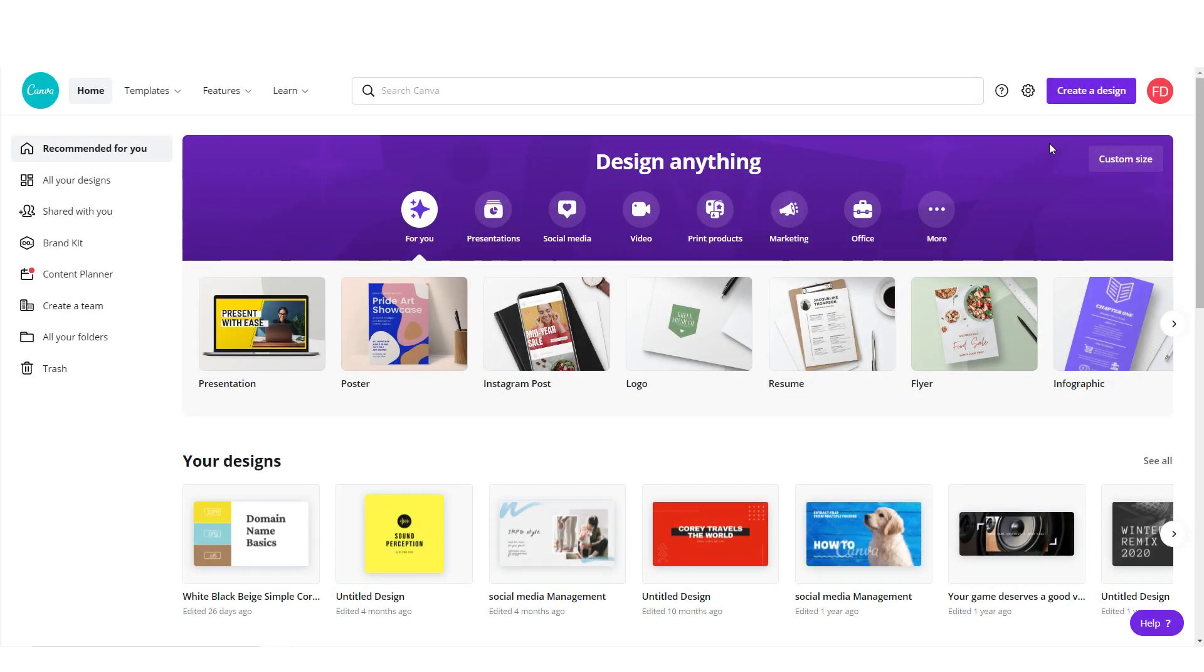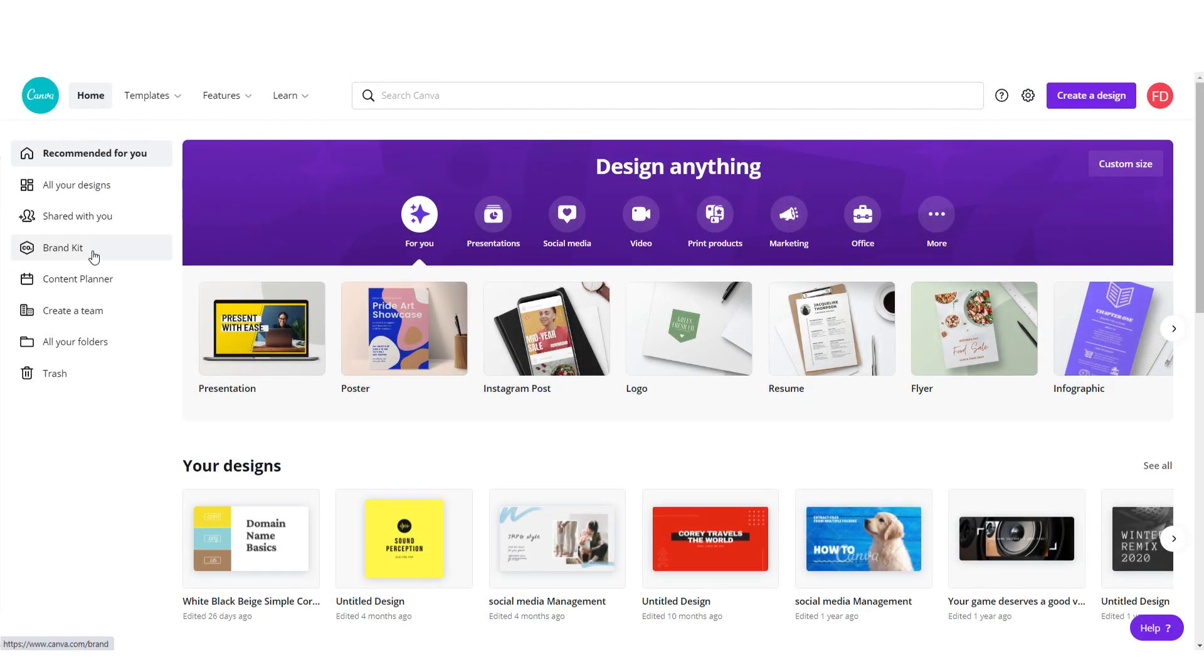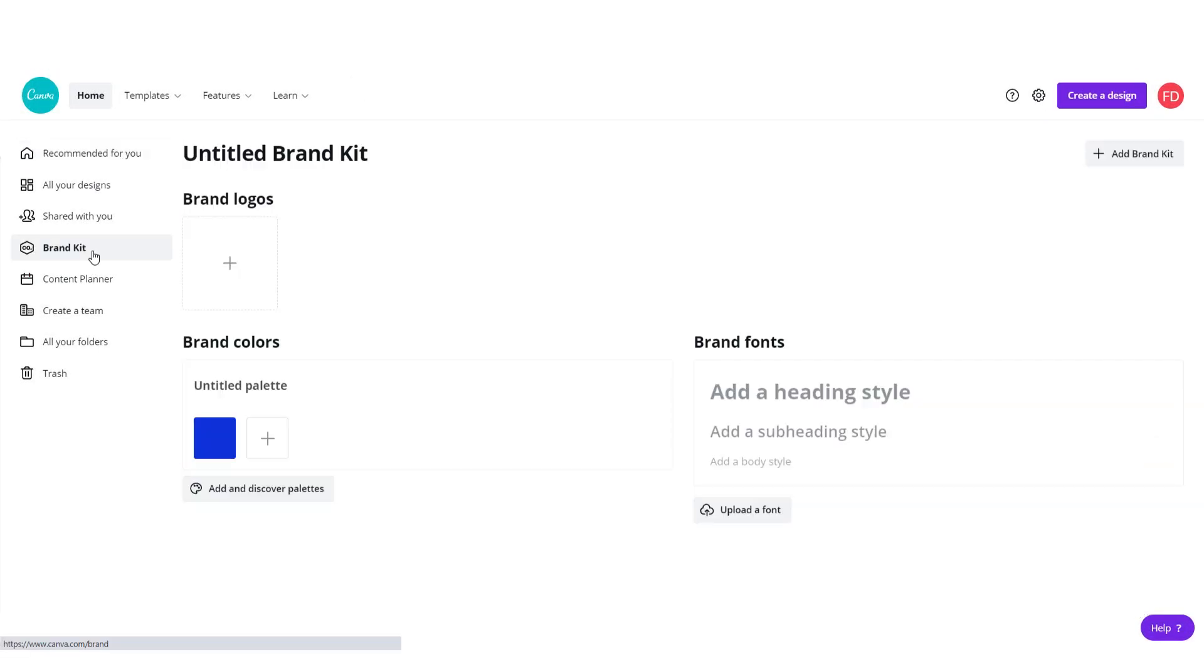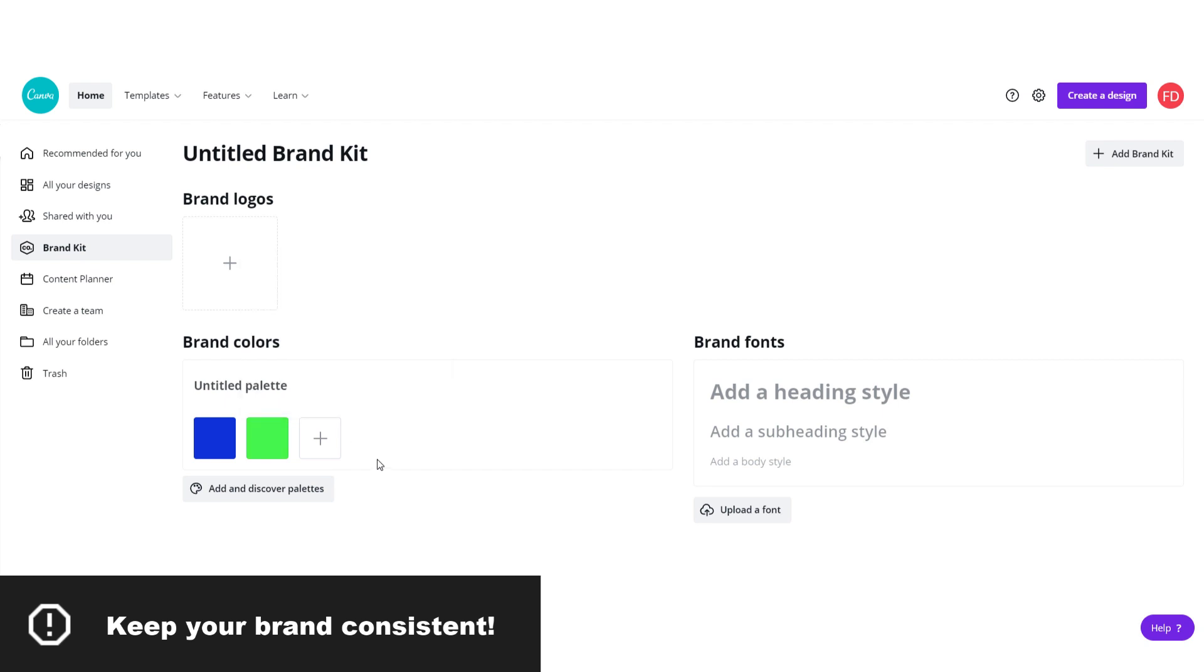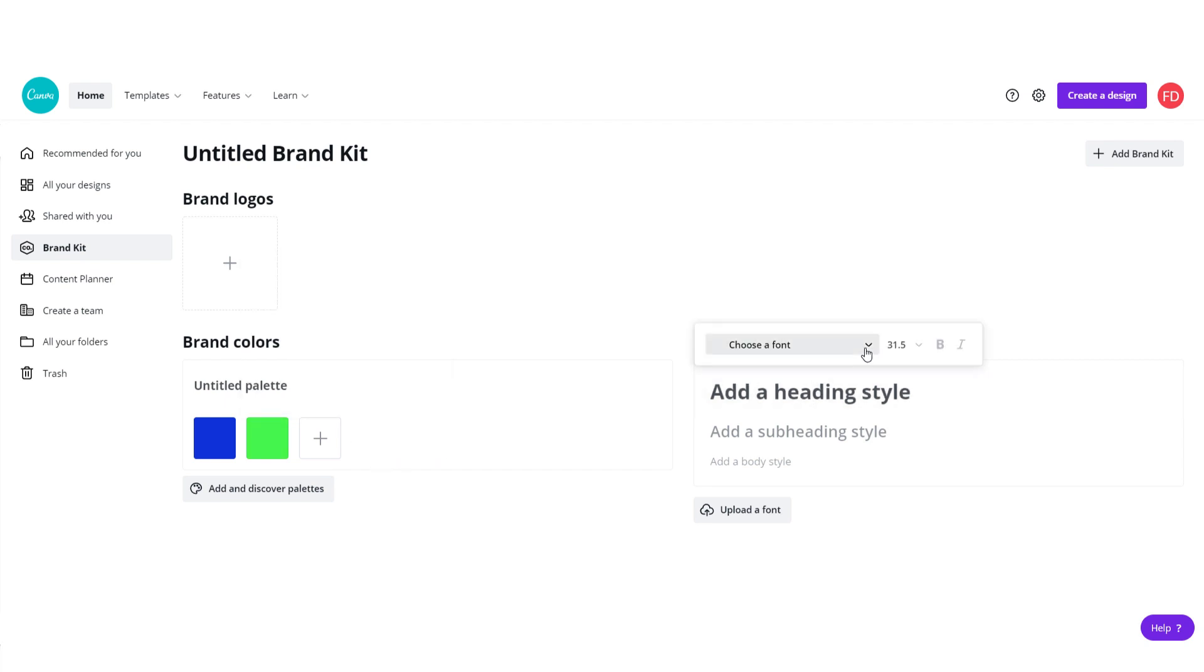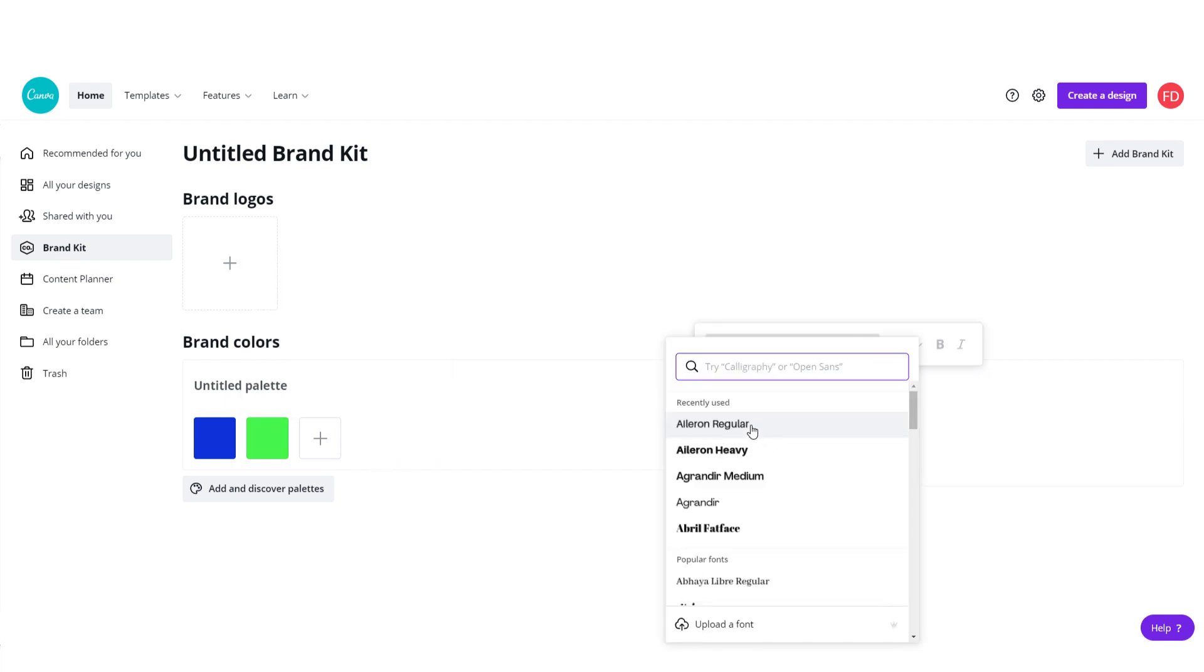For example, if you click the brand kit on the left side you can see that you can add brand logos, colors and fonts. This is very useful because your brand will be consistent across the internet and you will save lots of time because your branding will be applied on everything you do.